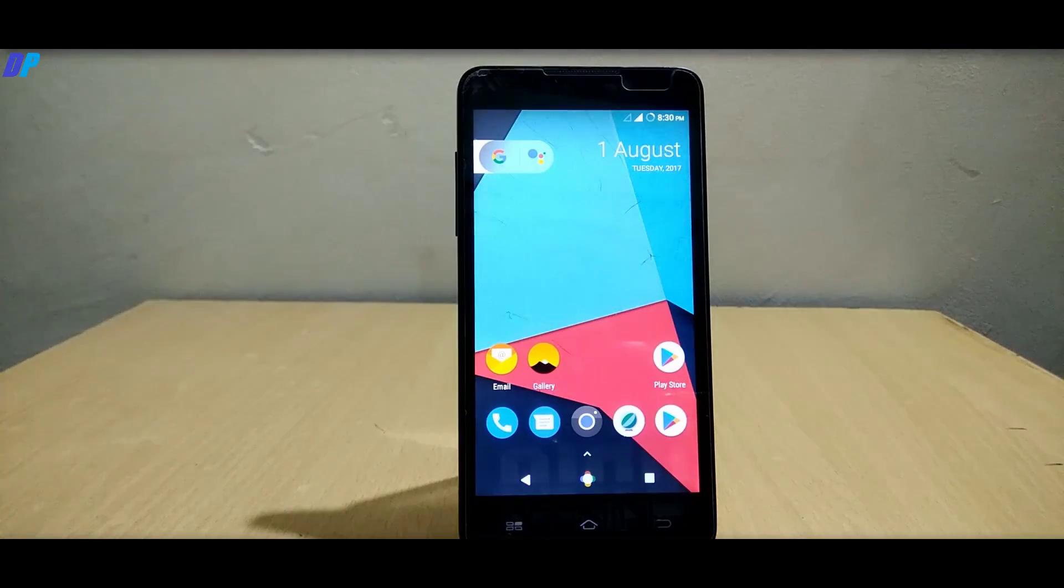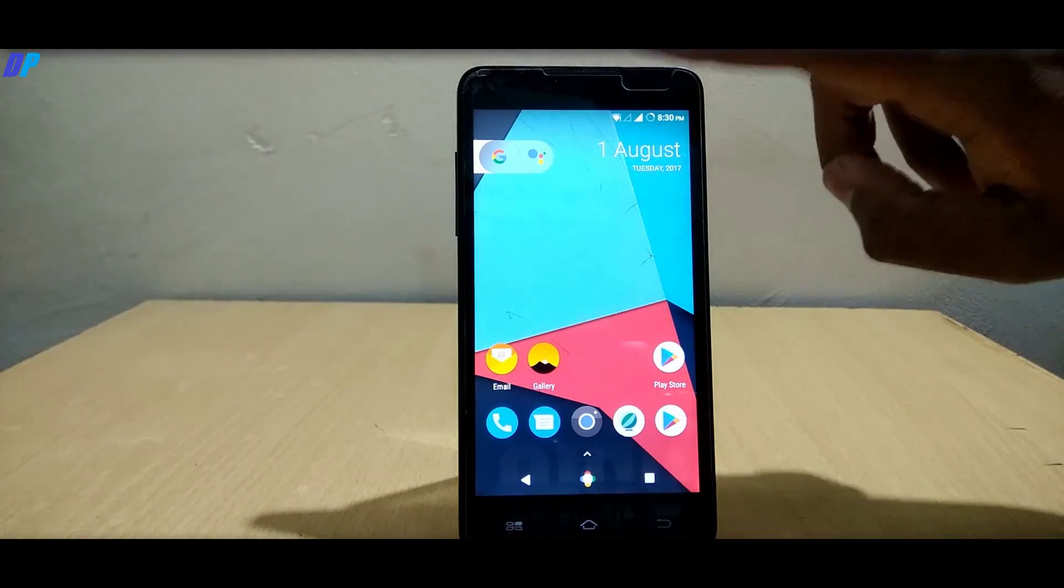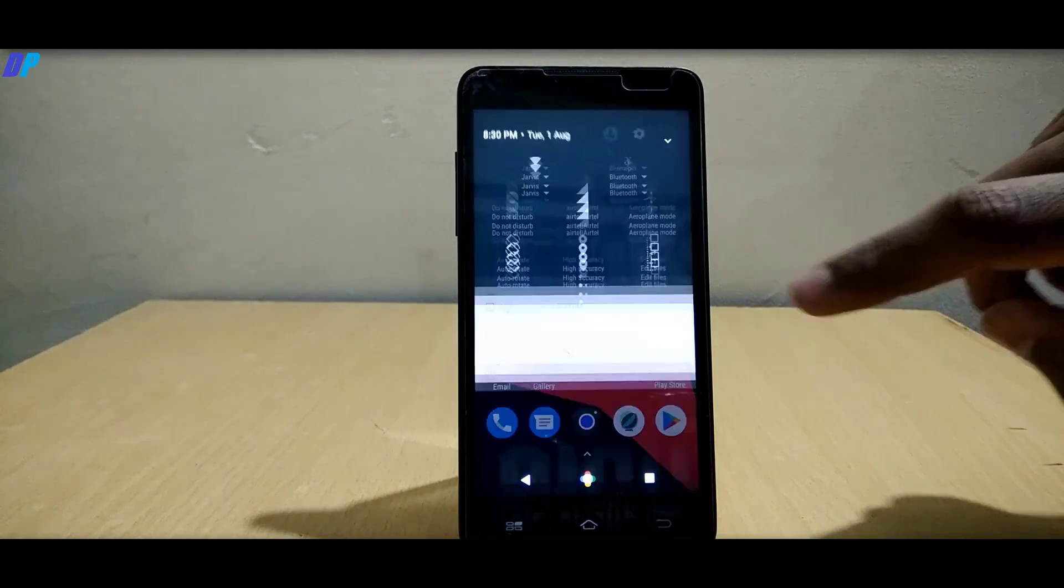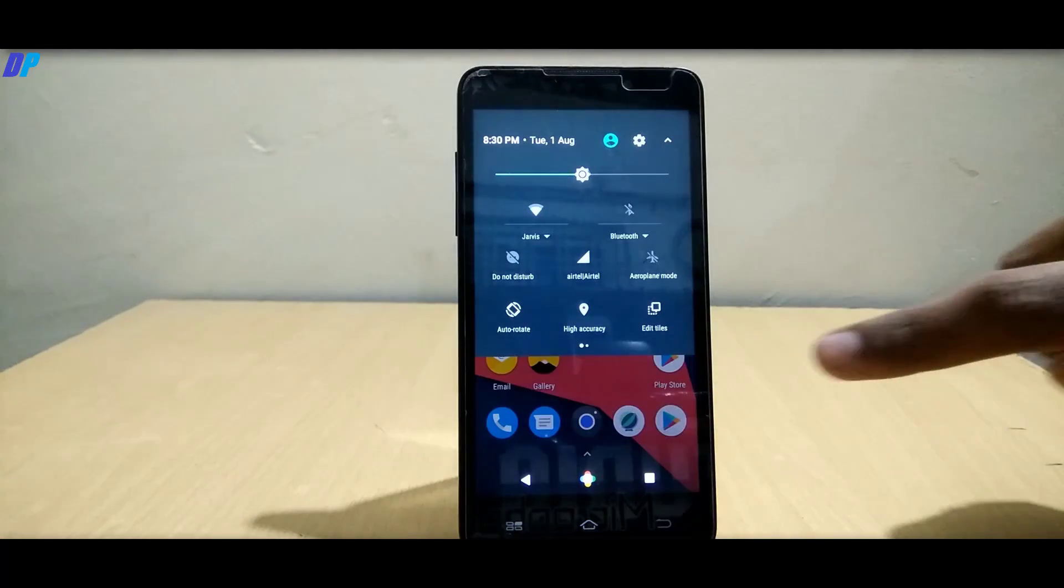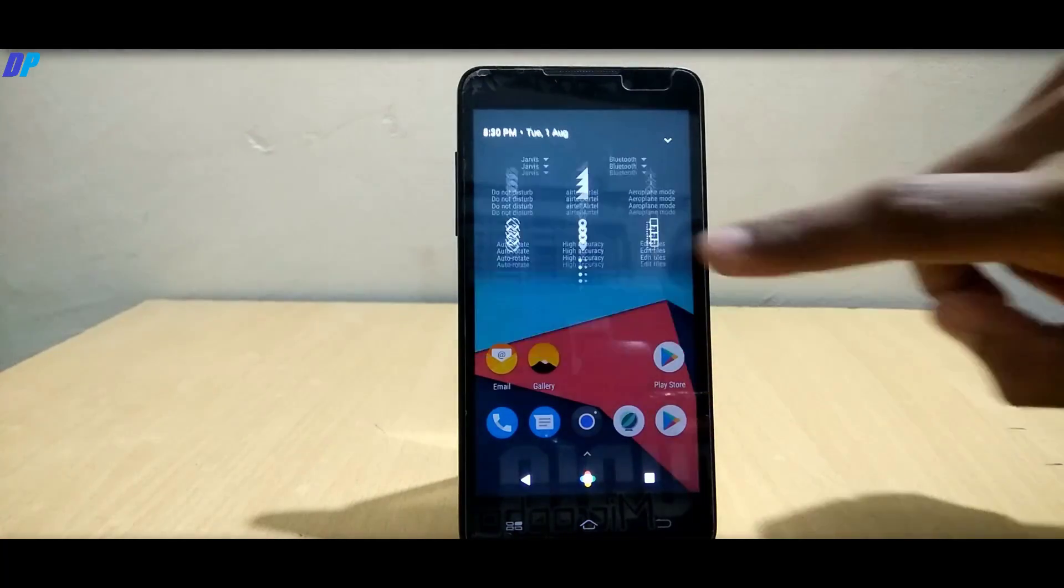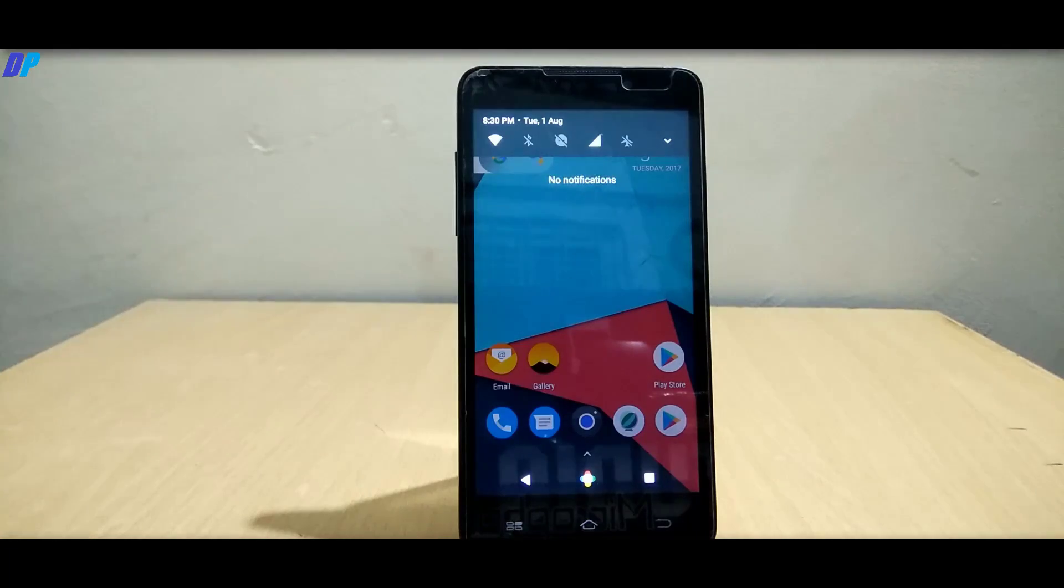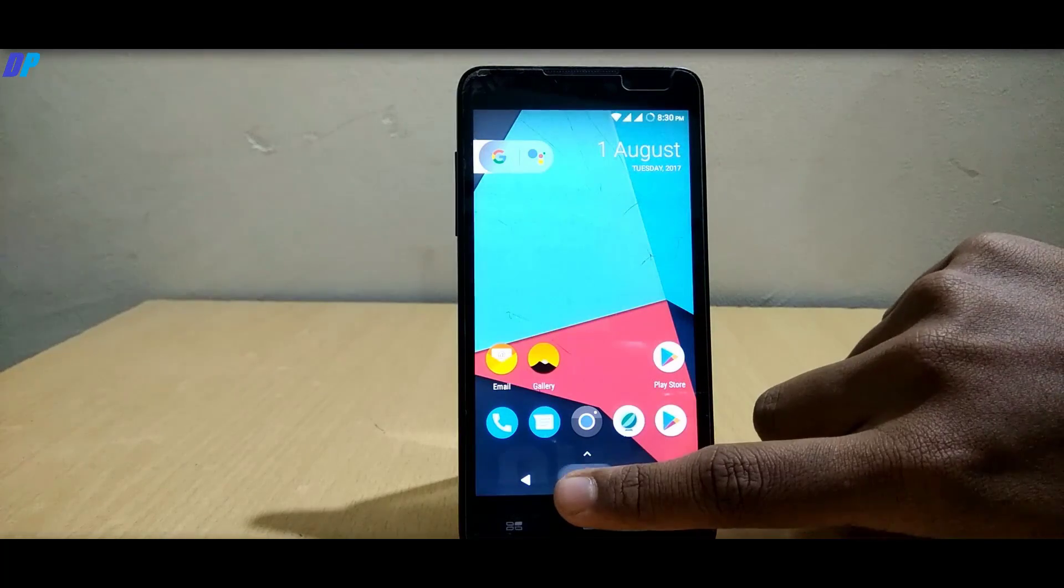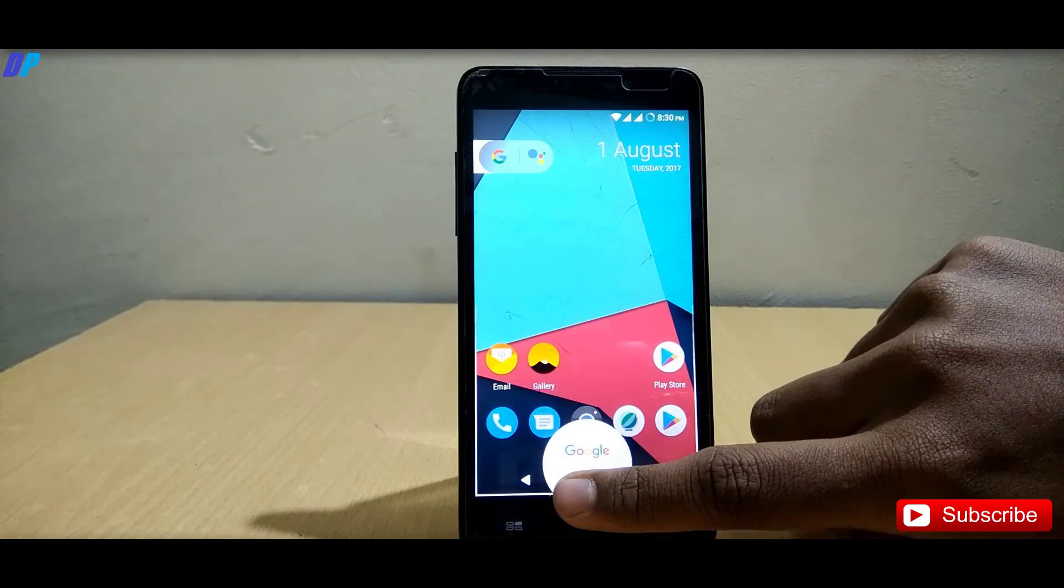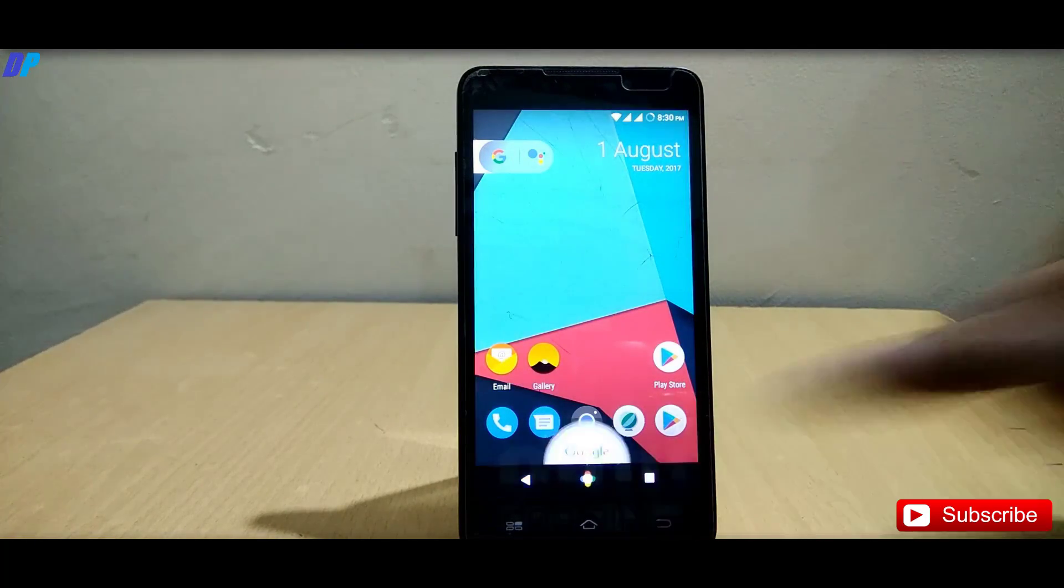Once your mobile is rebooted, that's it. You will get a Pixel ROM with all working features. Here you can see that the notification bar is just like Pixel, navigation bar is working with Google Assistant, and all the working features are exactly the same look like Pixel.